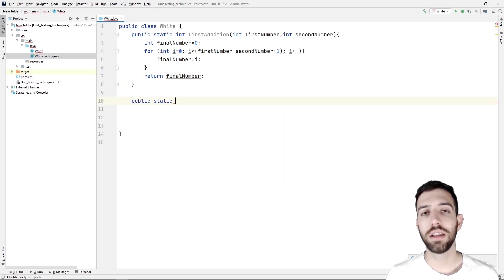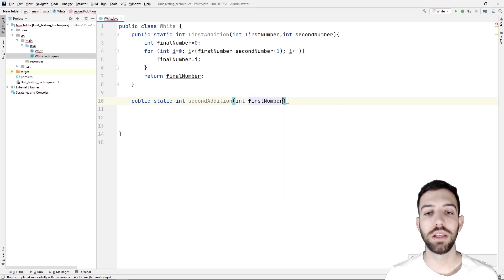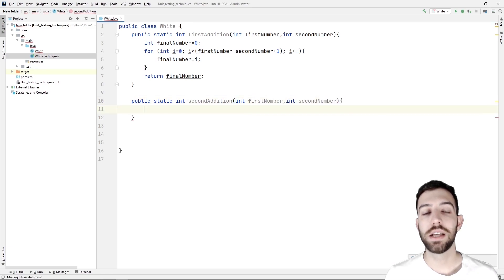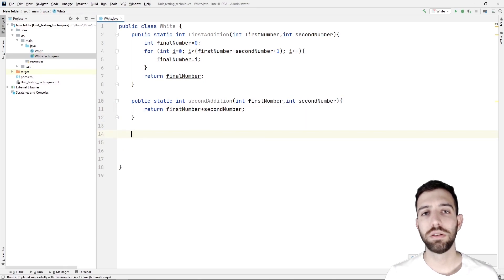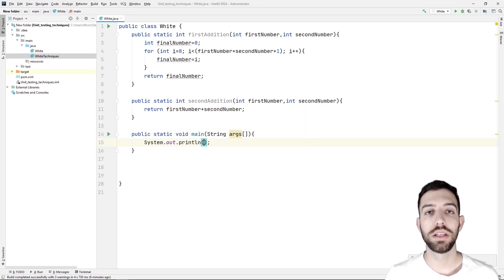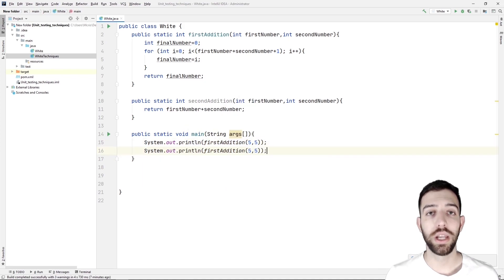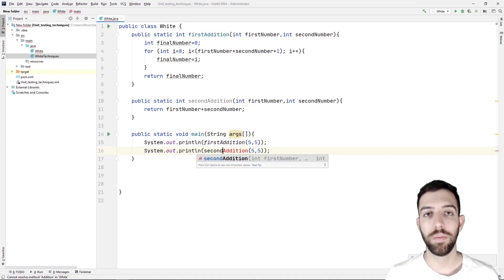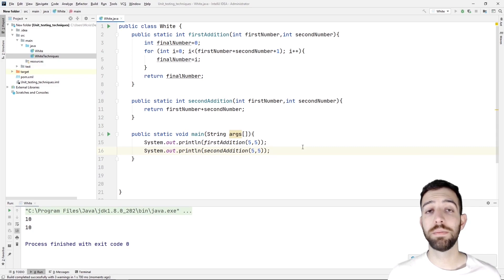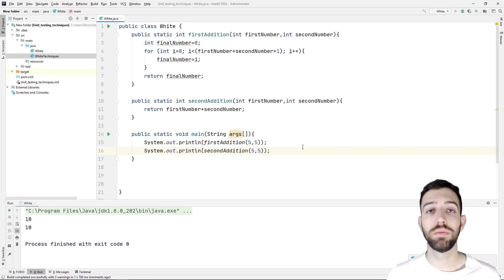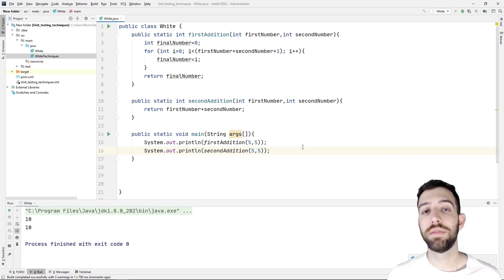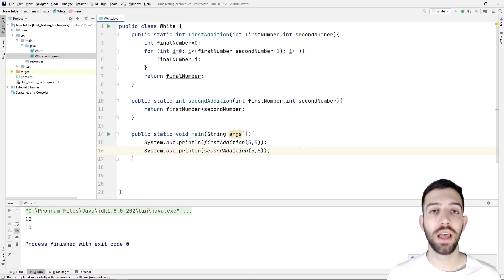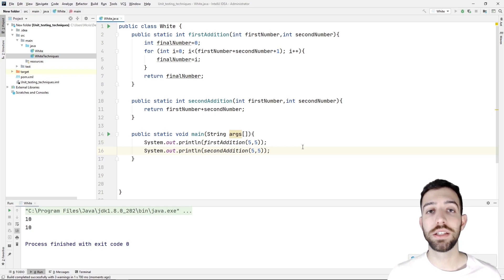After that, we create a new second method with name secondAddition, which adds these two parameters and returns the result. Last but not least, we create a main method. We call the two methods with the same parameter values and we run the program. As we can see, the result is the number 10, which is the same for both of these two methods. But the code of the secondAddition method is simpler, easier to understand, and the firstAddition method takes up more processing time than the secondAddition method. So in white box testing, we will choose to use the secondAddition method.